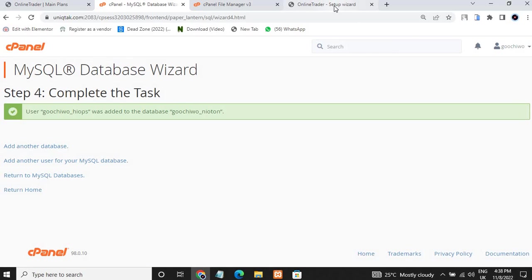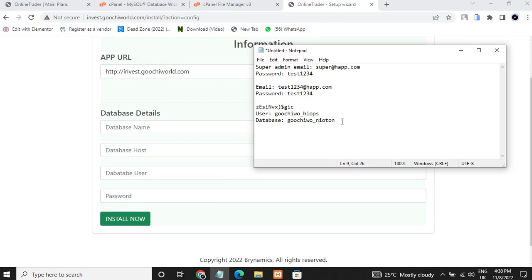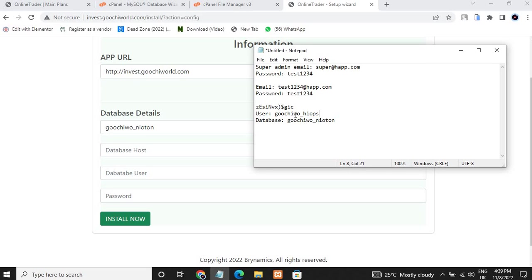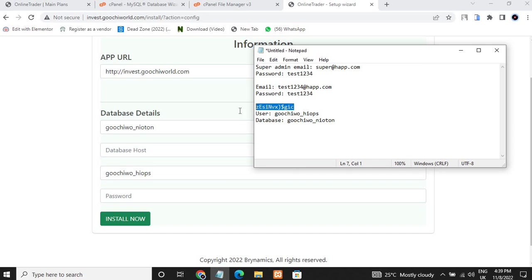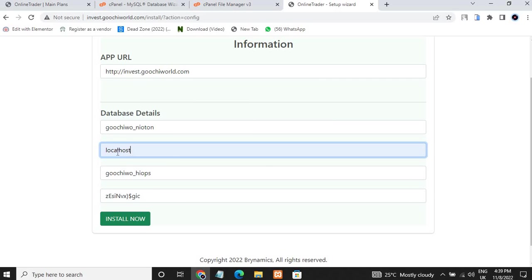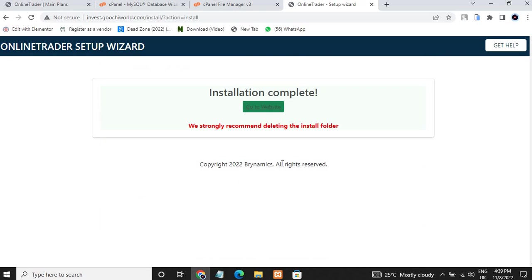Our database has been created. Go back to the setup wizard. Copy the database name and paste it. Copy the username and paste it. Copy the password and paste it. For the host, put 'localhost'. In yours you can do the same.